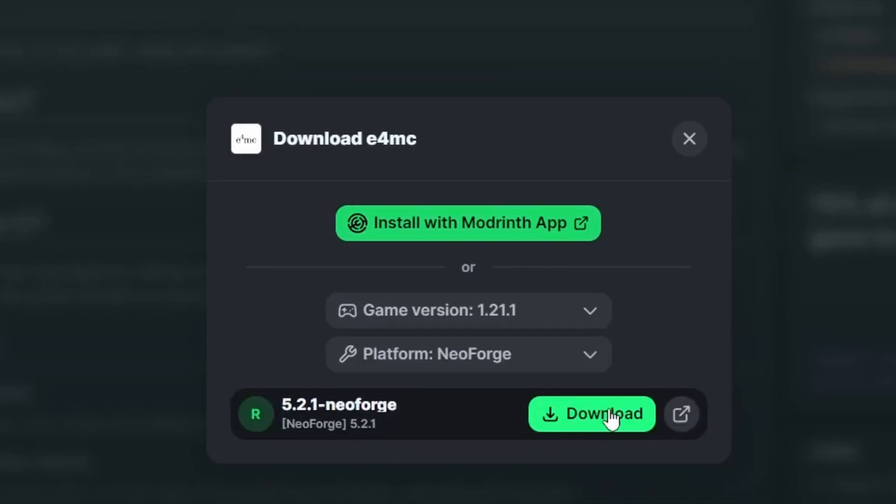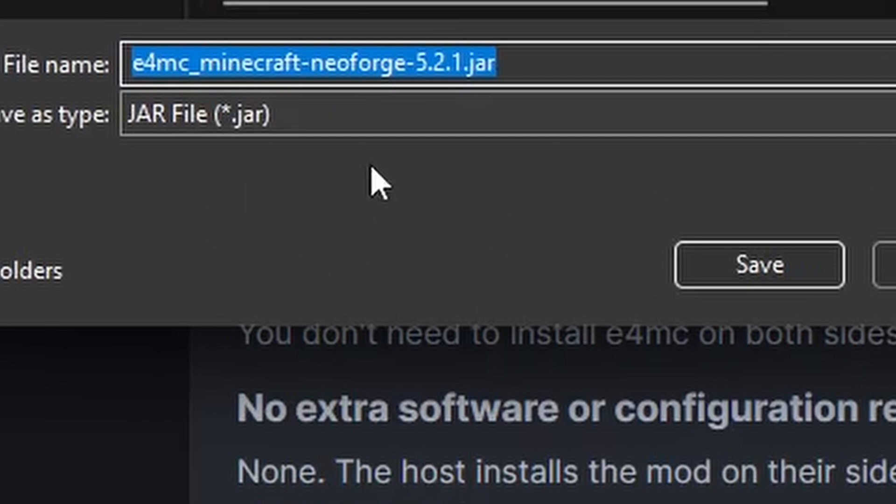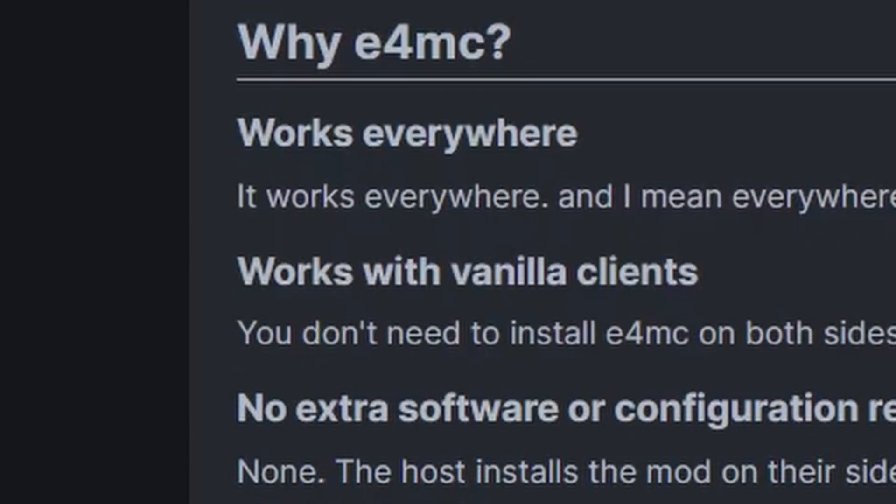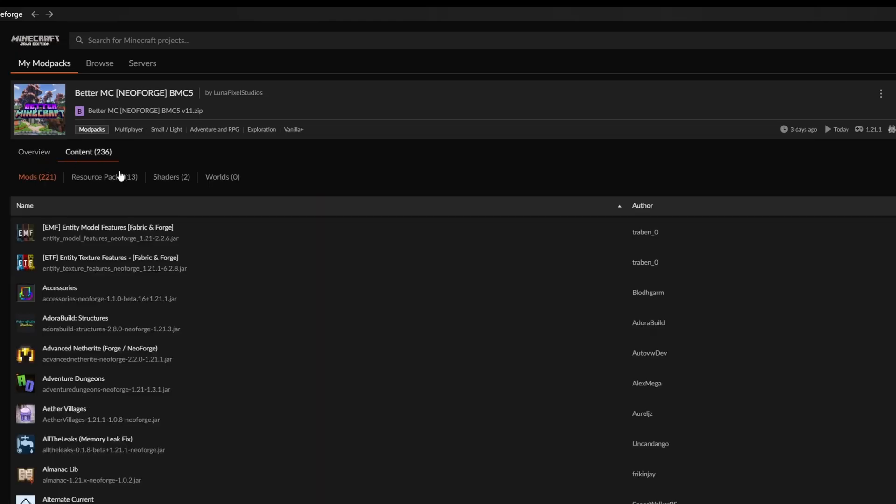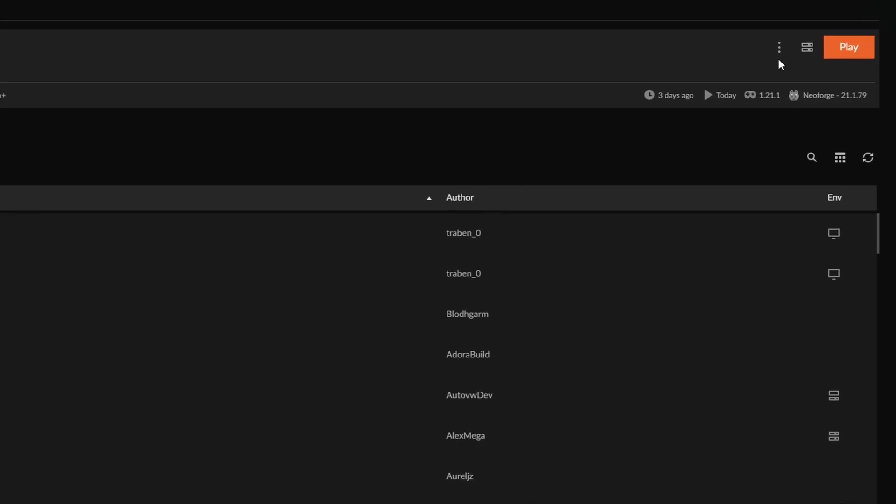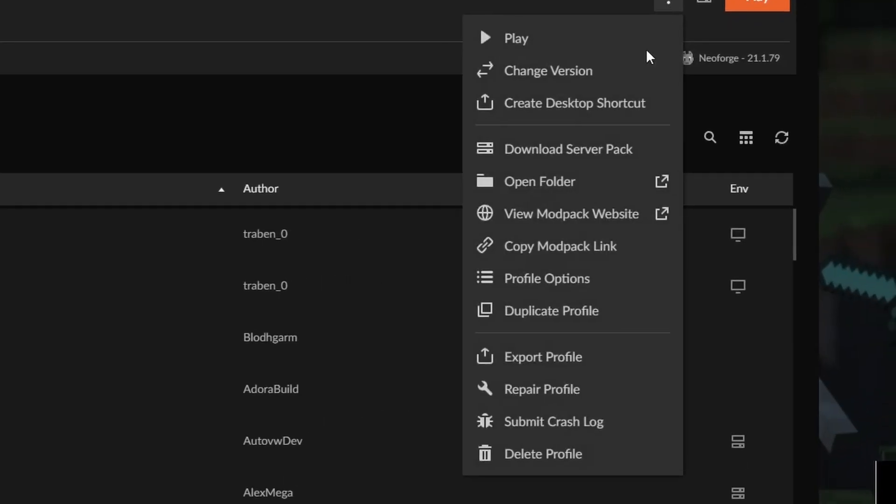I'm doing Neo Forge and right here I'm downloading it in my downloads folder. So we're gonna hit save. So this is the Better Minecraft Neo Forge on my Curse Forge. We're gonna go ahead and click on the three dots up here and that will allow me to open up the folder.